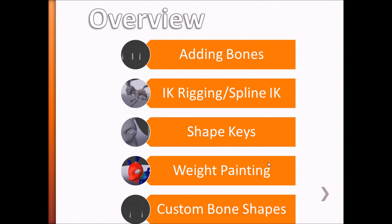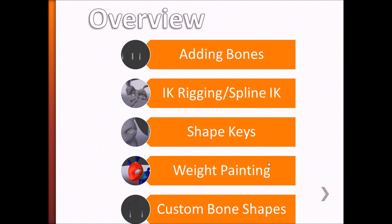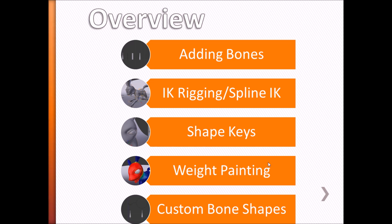So to sum it up, this four-part series will teach you how to add bones, create an IK rig and a spline IK from a forward kinematics rig, add shape keys, weight painting, and create custom bone shapes for your character. So let's get started with the forward kinematics rig.